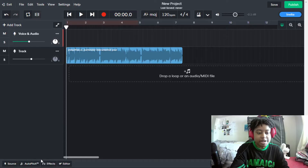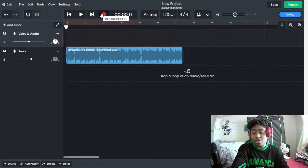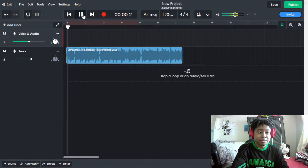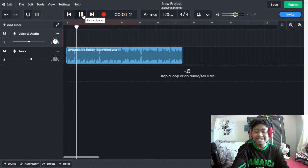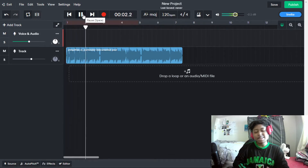What's up guys, it's your girl Shanika H, and in today's video I'm going to be showing you guys how to use BandLab autotune.